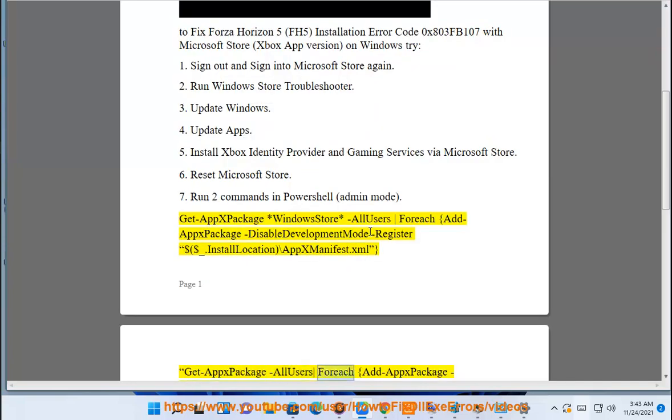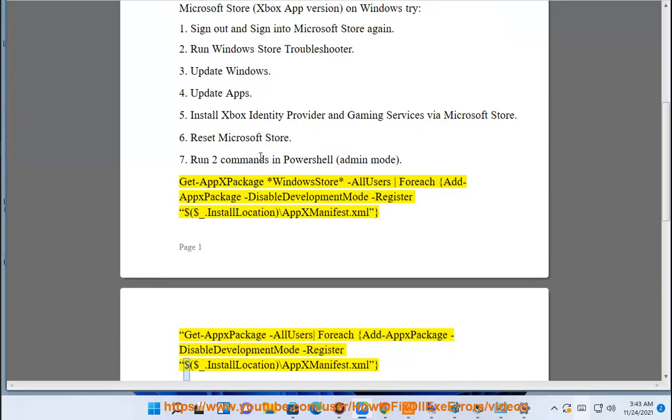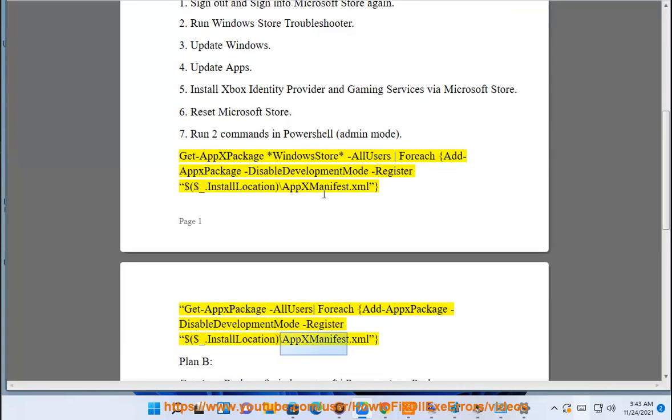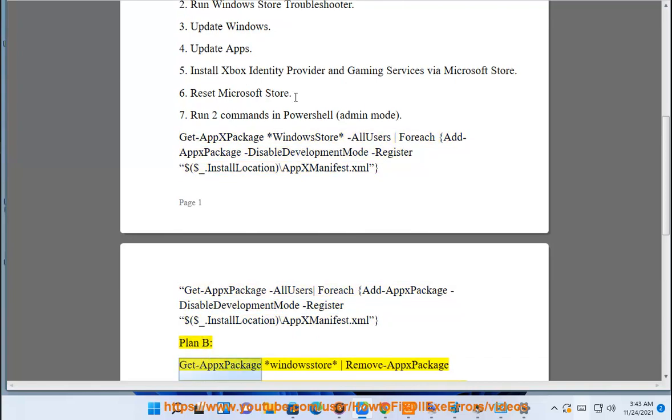Get-AppXPackage -AllUsers -ForEach {Add-AppxPackage -DisableDevelopmentMode -Register "$($_.InstallLocation)\AppXManifest.xml"} Plan B: